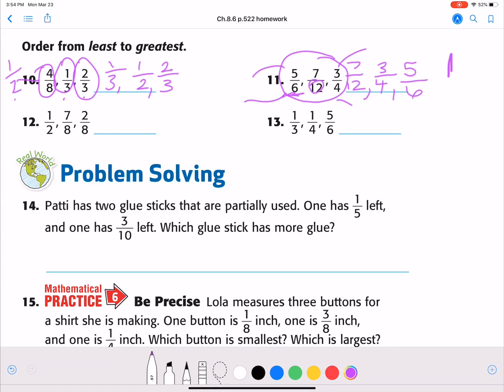Number 12. One half, seven eighths, two eighths. This one you can kind of eyeball. What is half of eight? Four. So we know that half is the same as four eighths, and so then you can arrange by numerator. The smallest would be two eighths, followed by that half because that would be four eighths, and the biggest is seven eighths, which is very close to a whole.